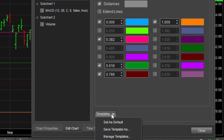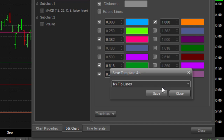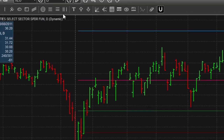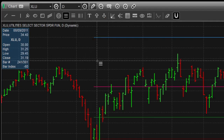So I can then choose to save this as a certain template. We'll choose My Fib Lines. And now when I right-click, I can make sure that My Fib Lines is always drawn.